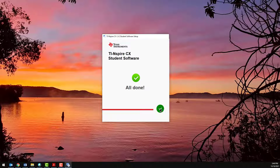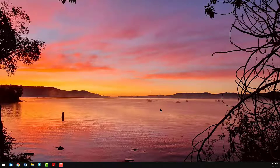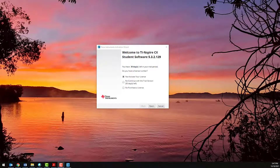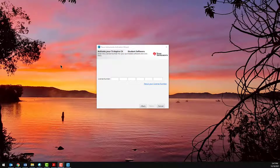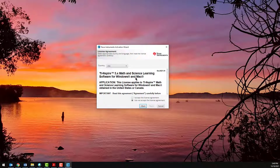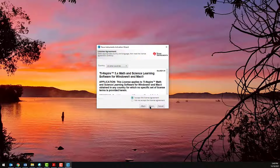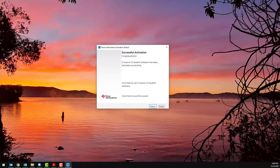Once the software has installed, start it up and activate your license. Use the license number from the software card. Select your region, read and accept the license conditions, and the software will communicate with the Texas Instruments server and activate your license automatically. If the server is unable to communicate with your computer, you may need to check the settings on your computer or activate the software license manually.